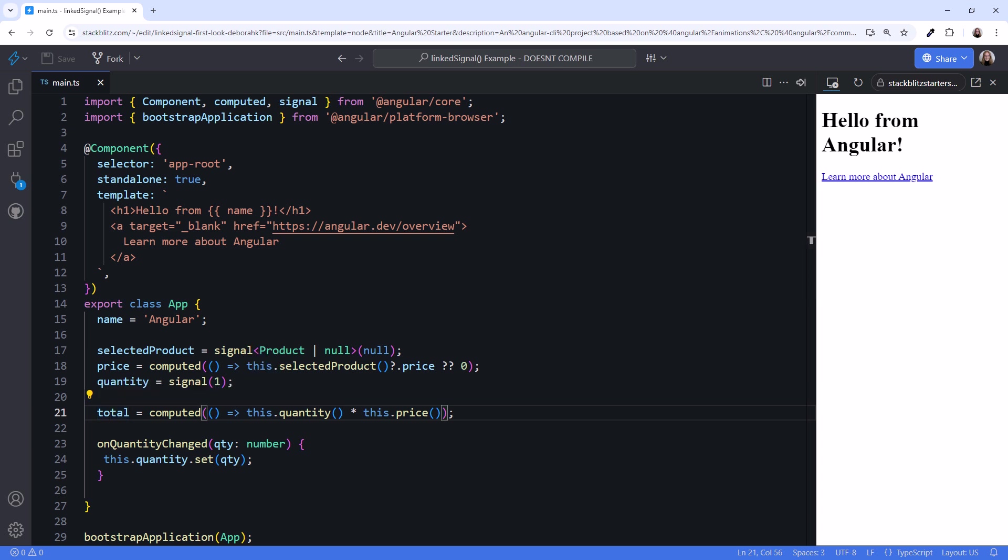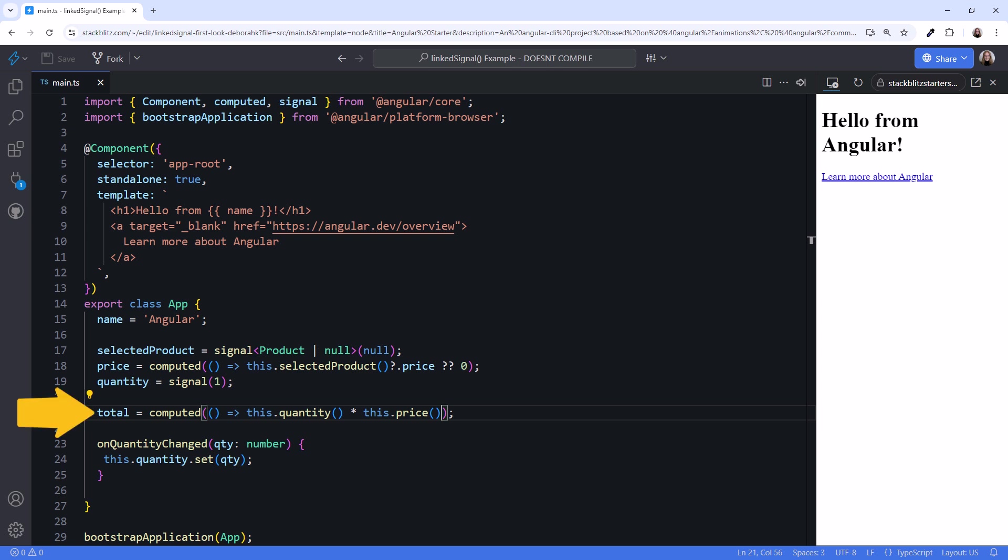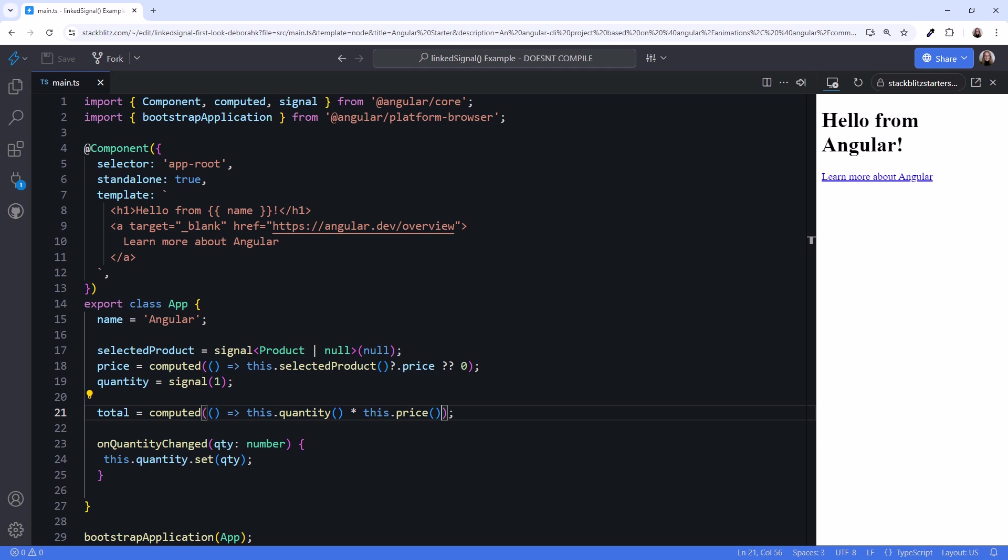That makes sense because we want the price to come from the selected product, and the total should always be calculated from the quantity and price. But our implementation of the quantity isn't quite right.